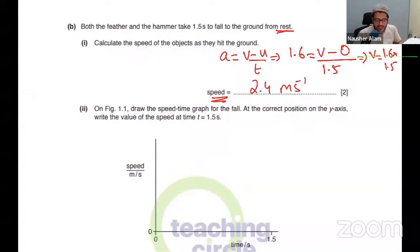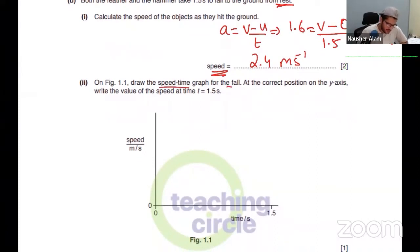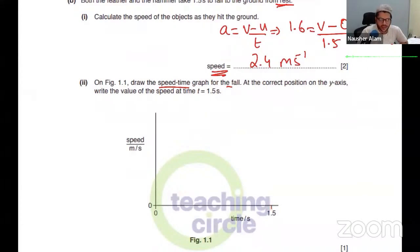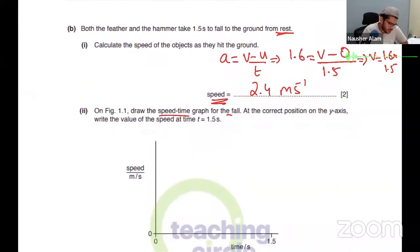2.4 metres per second at 1.5 seconds. Now you have to sketch the speed-time graph for the fall. It takes 1.5 seconds to fall to the ground from rest — so how much speed is there at the beginning?